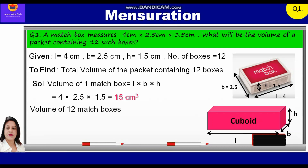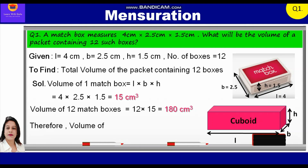Therefore, the volume of 12 matchboxes will be equal to 12 into 15, that is equal to 180 centimeter cube. Therefore, volume of 12 matchboxes is equal to 180 centimeter cube.